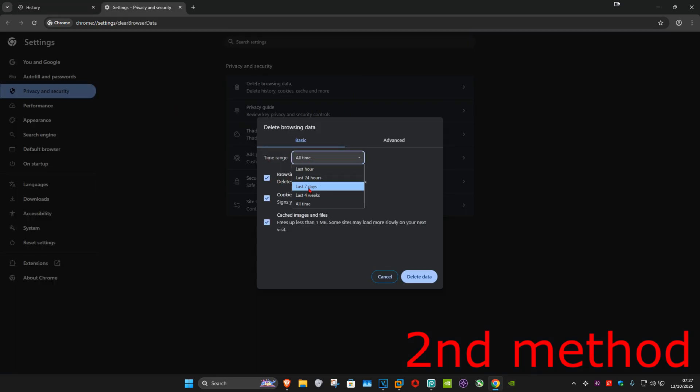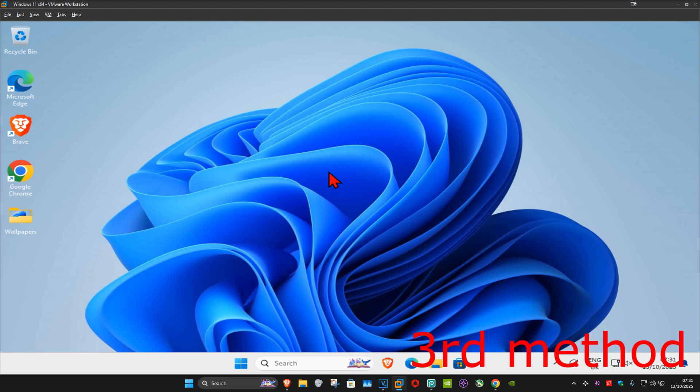You want to make the time range all time and you want to select cookies and cache. You can unselect everything else if you want to, but make sure that you select cookies and cache and then click on delete data. See if that works.